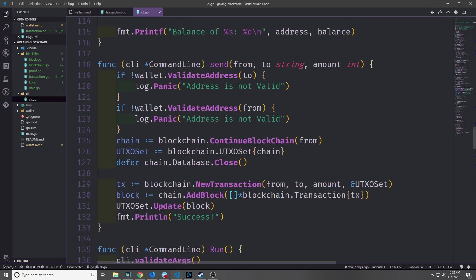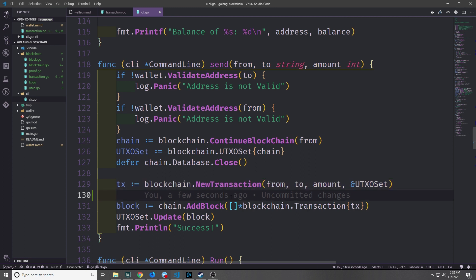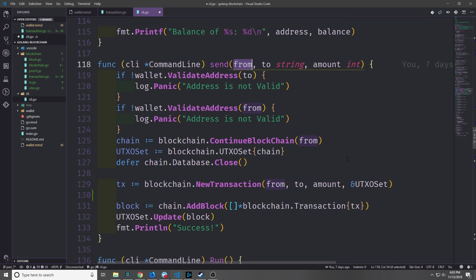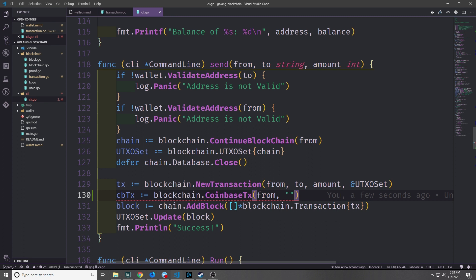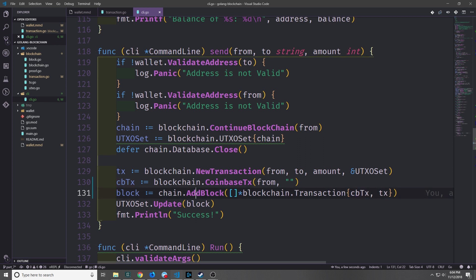Now inside of the command line module we want to edit the send method. Currently we take the to and from address as well as the amount to send and create a new transaction. We also want to create a coinbase transaction — since the user sending the transaction is the one mining it currently, we create the coinbase for that user. We can say cbTransaction equals blockchain.CoinbaseTx, pass in the from address and an empty string for data, then add the coinbase transaction to our call to AddBlock. So here we're putting in the coinbase transaction and the regular transaction, mining it with AddBlock, and then updating the UTXO set.